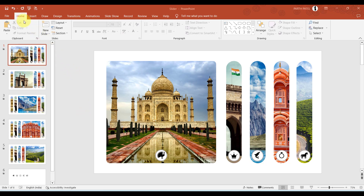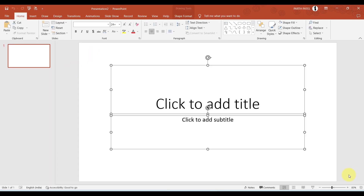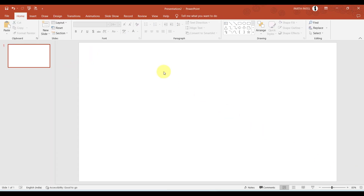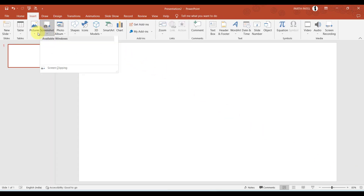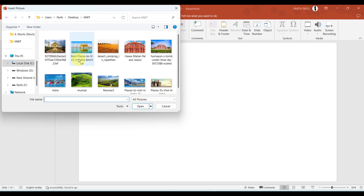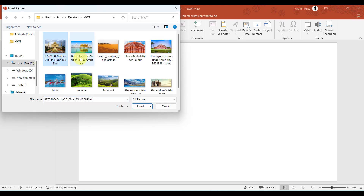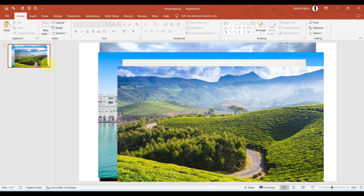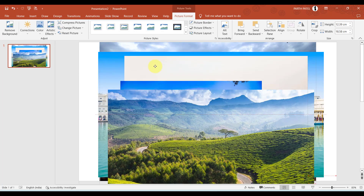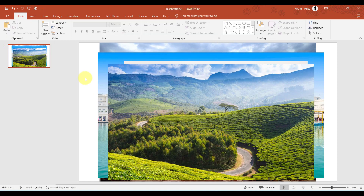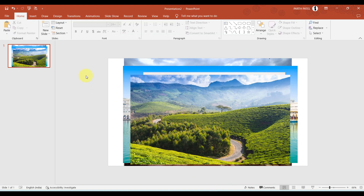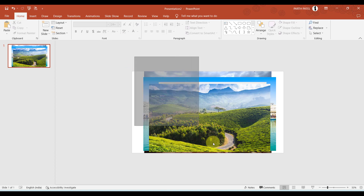Let me create a blank presentation and insert the pictures we want to add. I have already downloaded some pictures. Now let us crop them to the required shape.